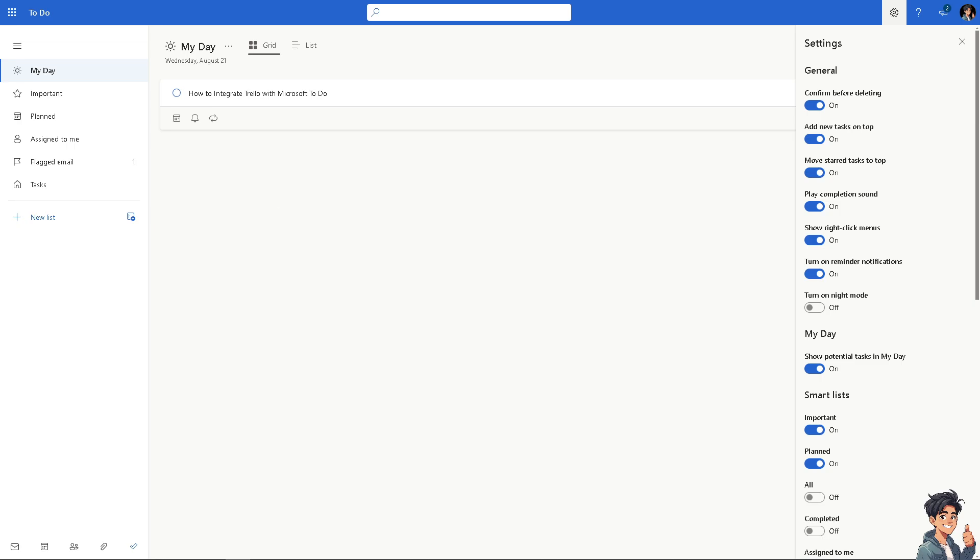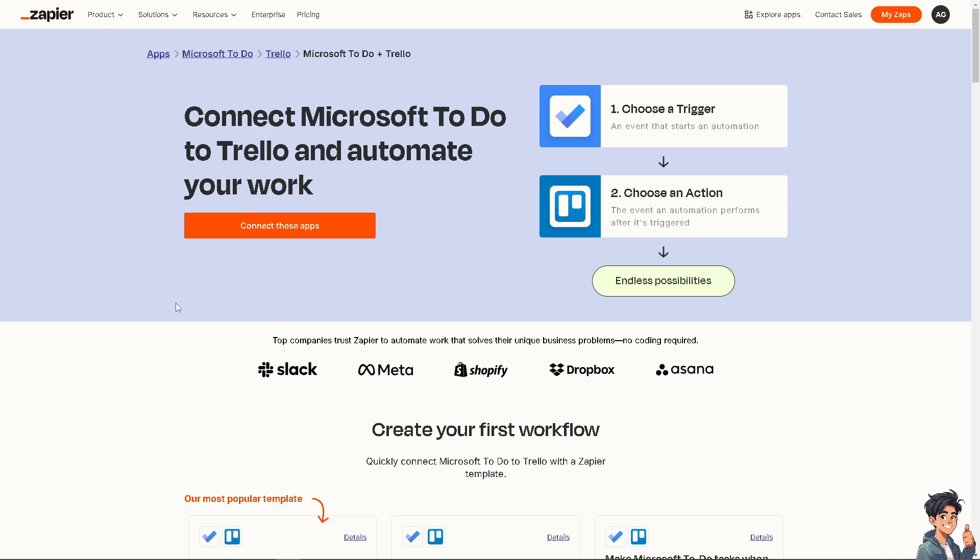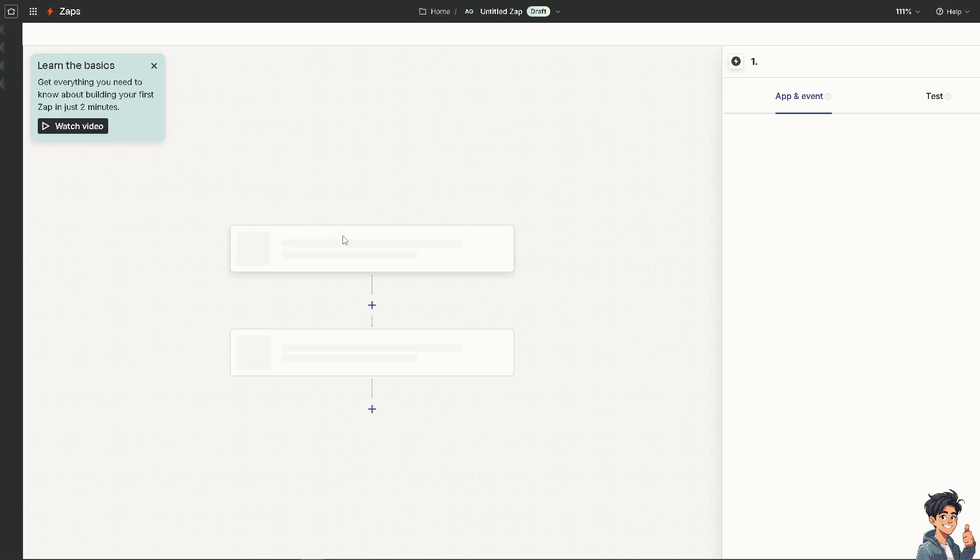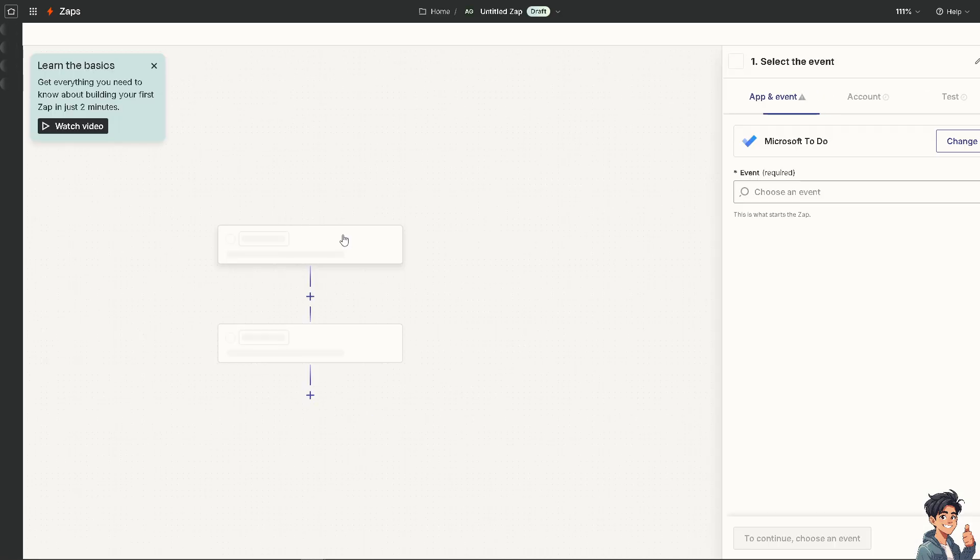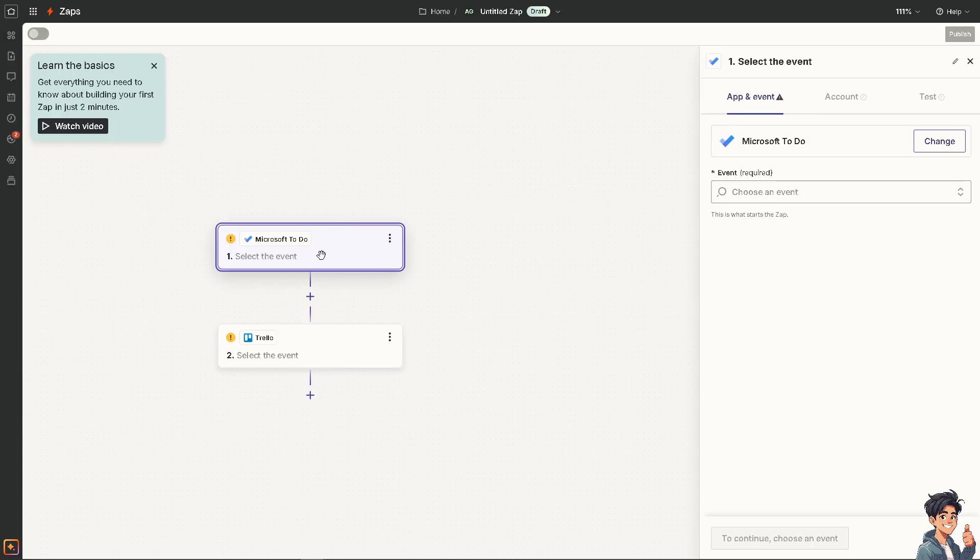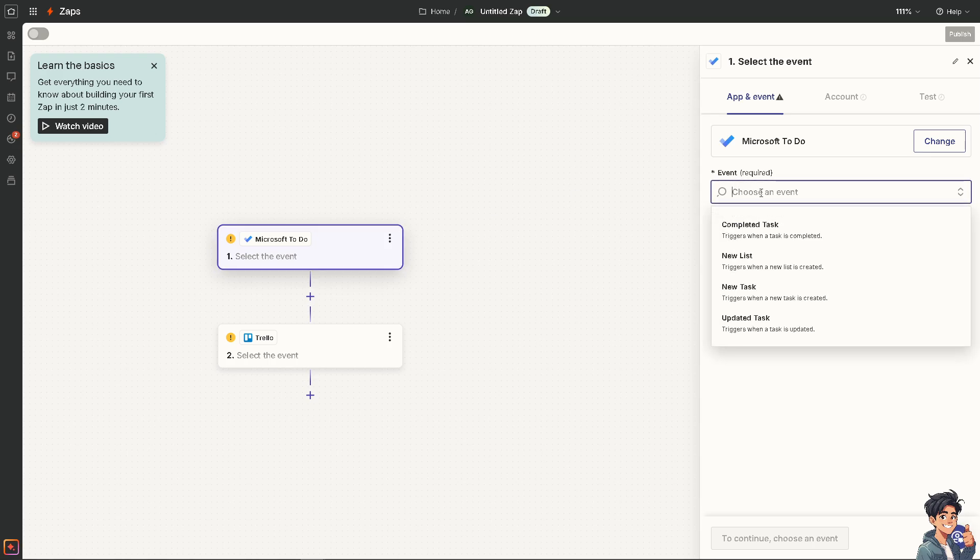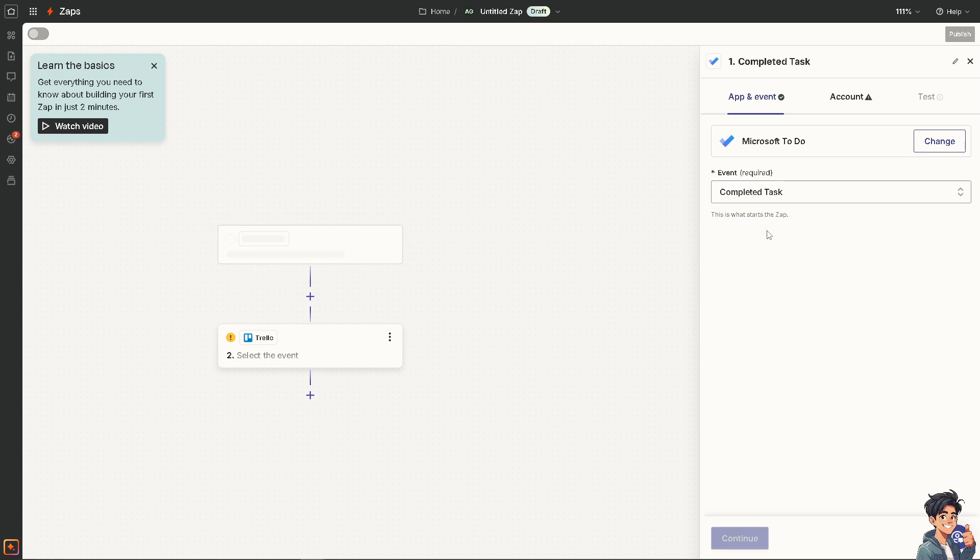Now after doing so, the next option that we're going to explore is using Zapier. You can connect Microsoft To Do to Trello and automate your work. All you're going to do is click the orange button to connect these apps. From here, like Microsoft Power Automate, we need to select the event from Microsoft To Do. We need to choose an event, for example, it triggers when a task is completed or when a new list is created. It's up to you on your preferences or your goals, but in my case I'm going to be choosing the first one as a default.